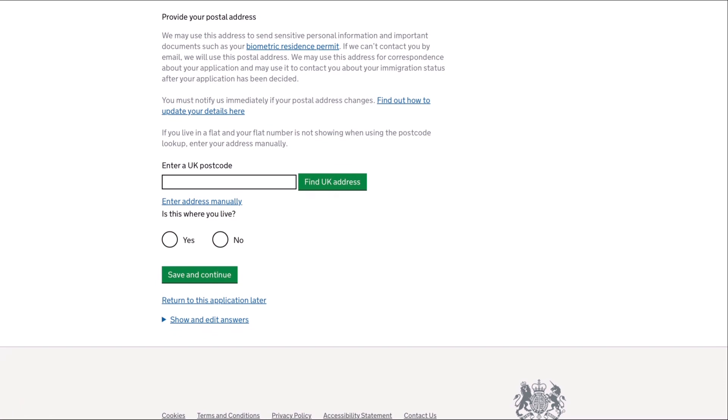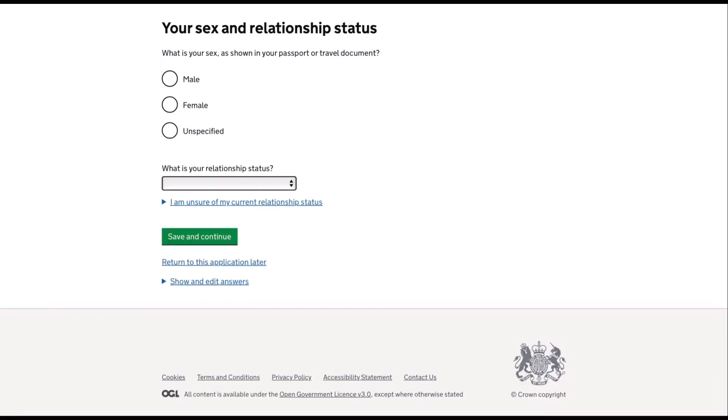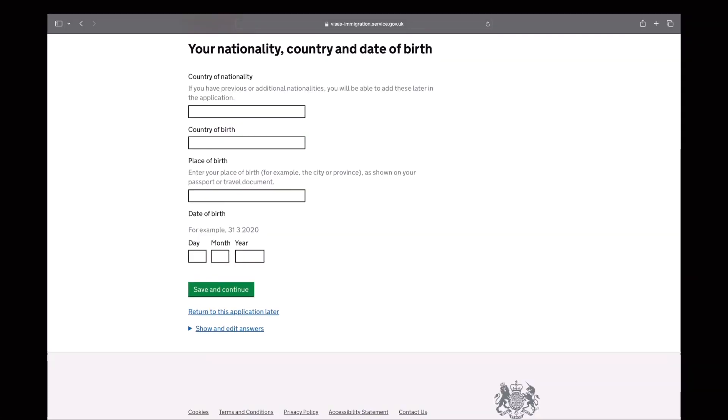The next step is you will provide your most recent postal address in the UK. So the next following questions are pretty straightforward. So for example, your sex and relationship status. Next is your nationality, country, and date of birth. So this must be the same as what is reflected in your passport.